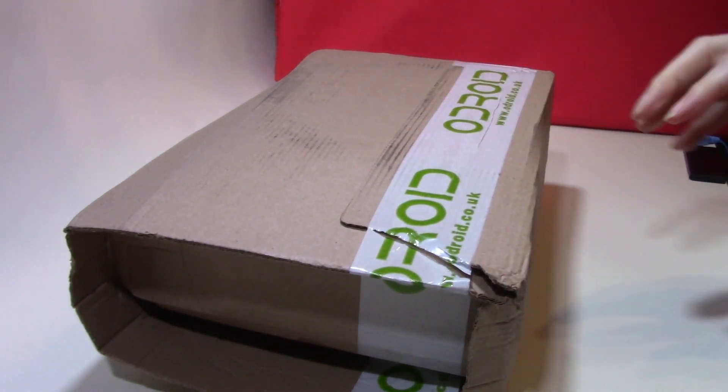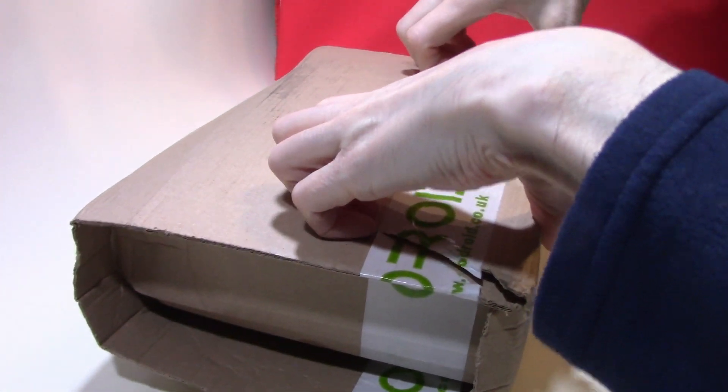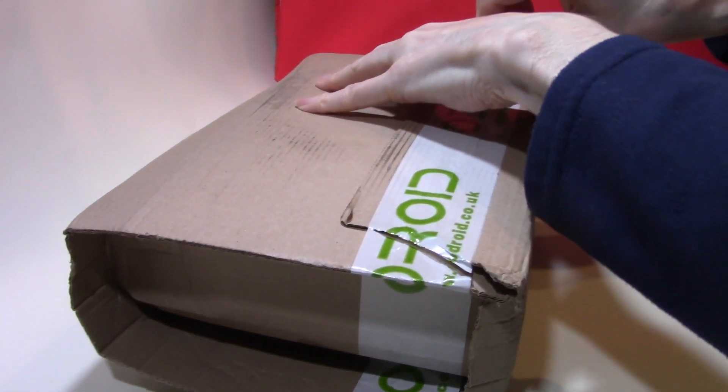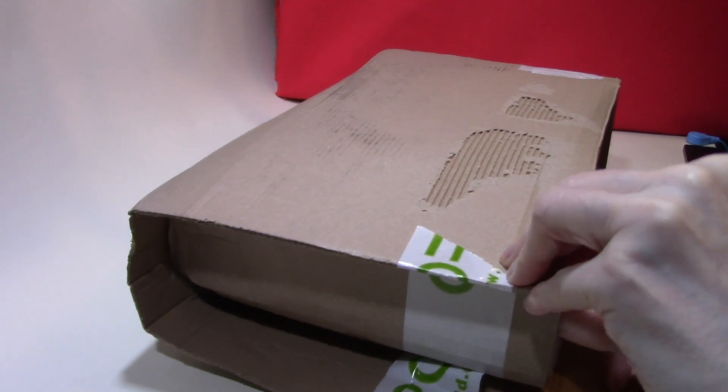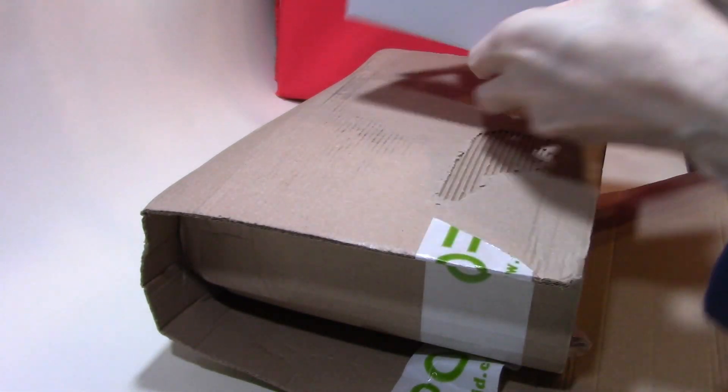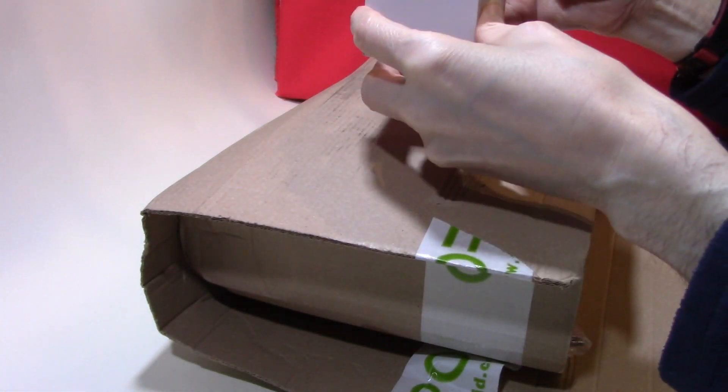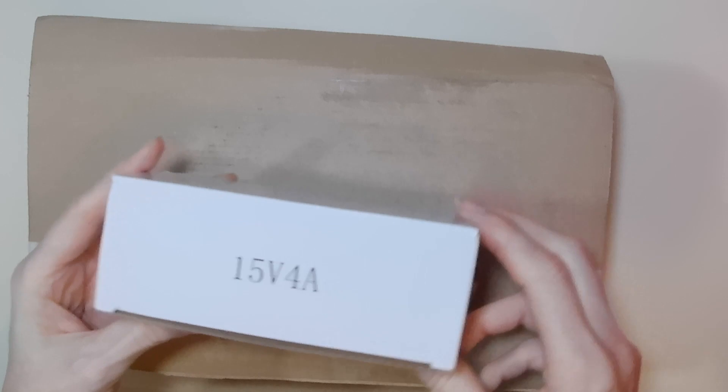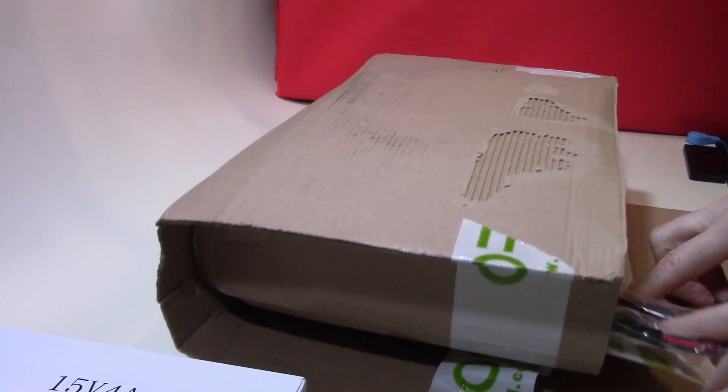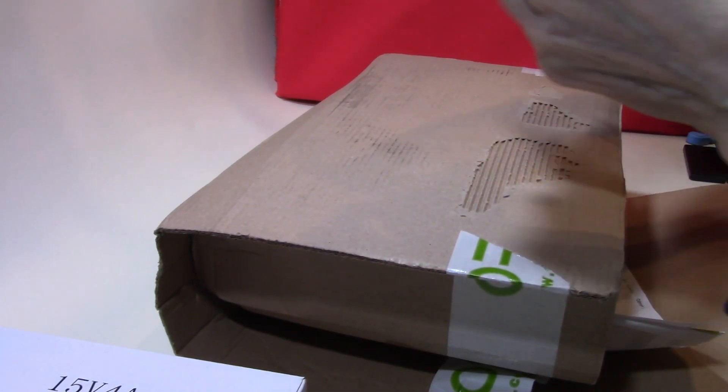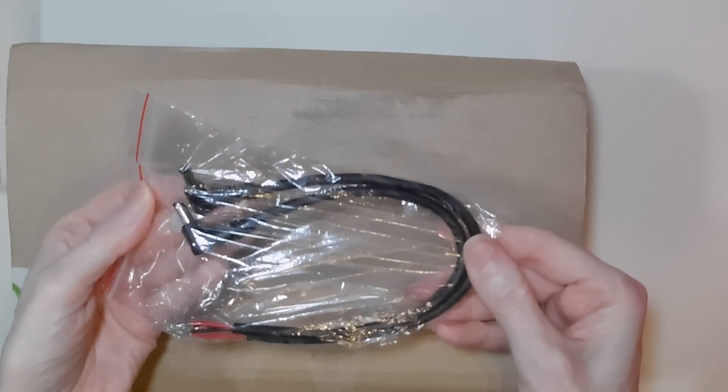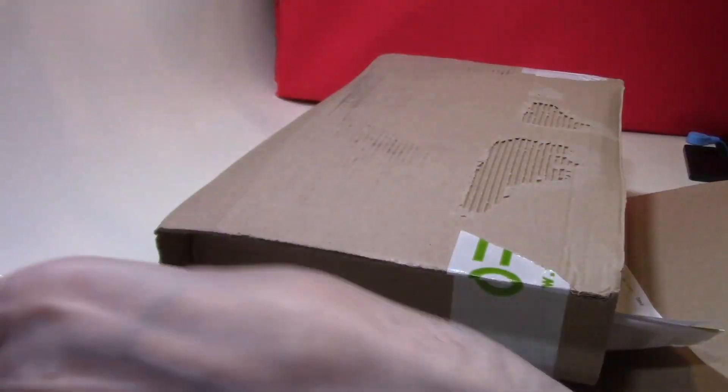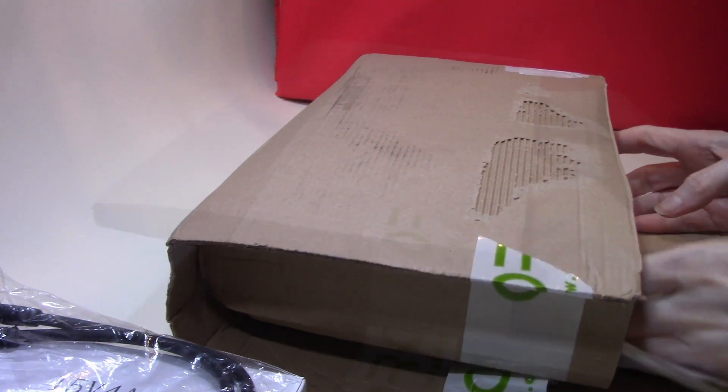The Odroid is well packaged and arrived with no issues whatsoever. First out of the box is the 15 volt 4 amp power supply with UK fittings. I also purchased a couple of barrel jack cables as I'm looking to power several of these Odroids off one larger HD Plex power supply.